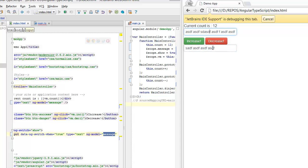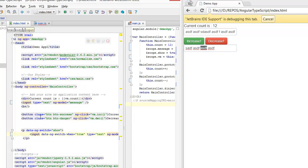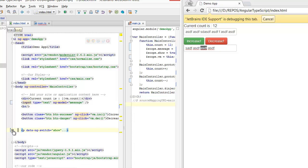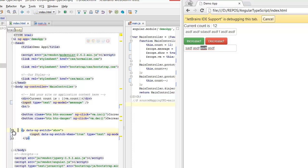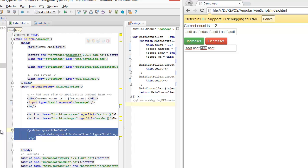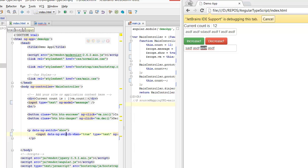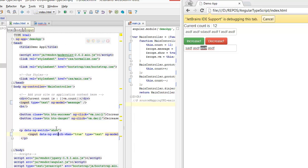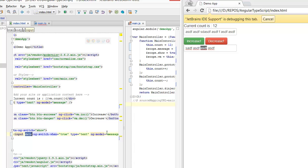And the reason for that is that this is inside a new scope, because most of the directives create a new scope. And this scope inherits prototypically from the parent scope, which means that you can read any variable from the parent scope, but as soon as you modify it, you get a new variable on the child scope which is not related to the parent scope.